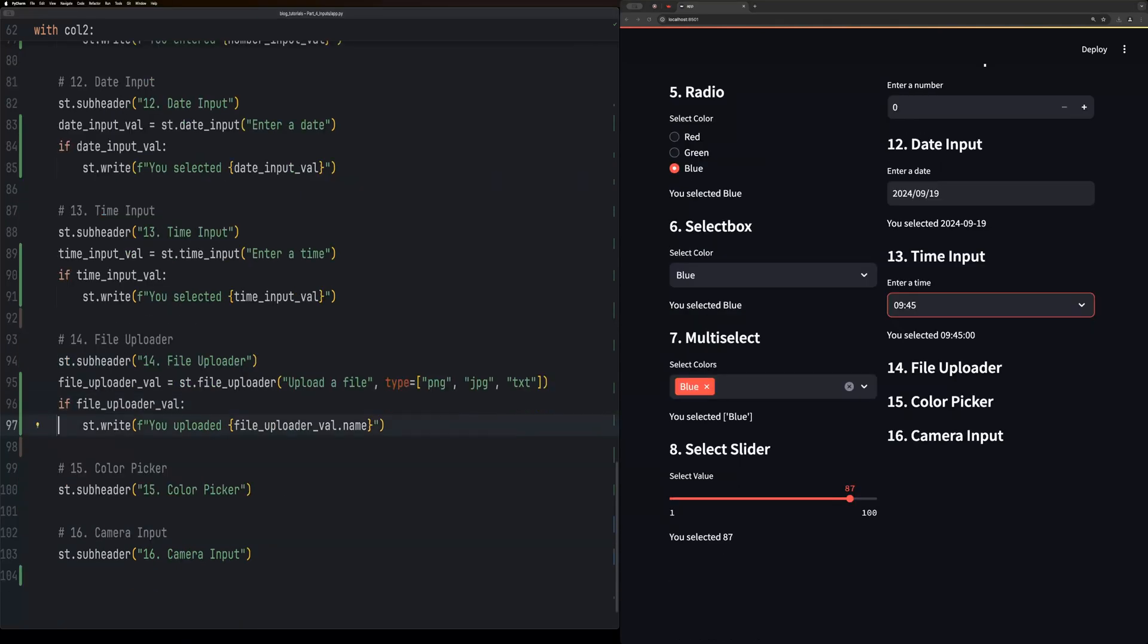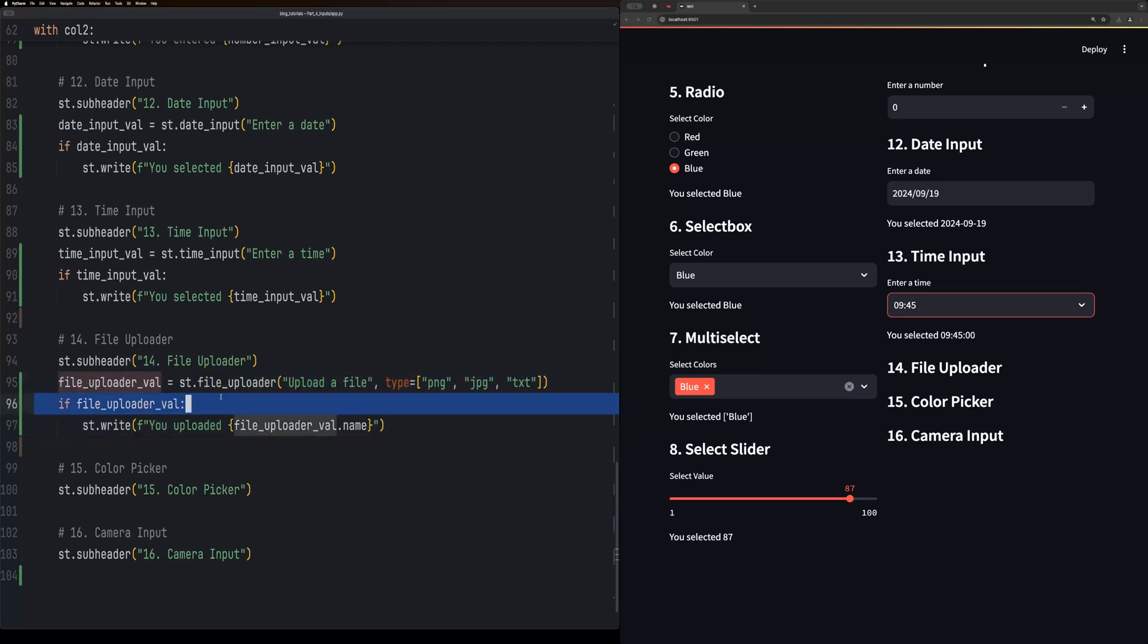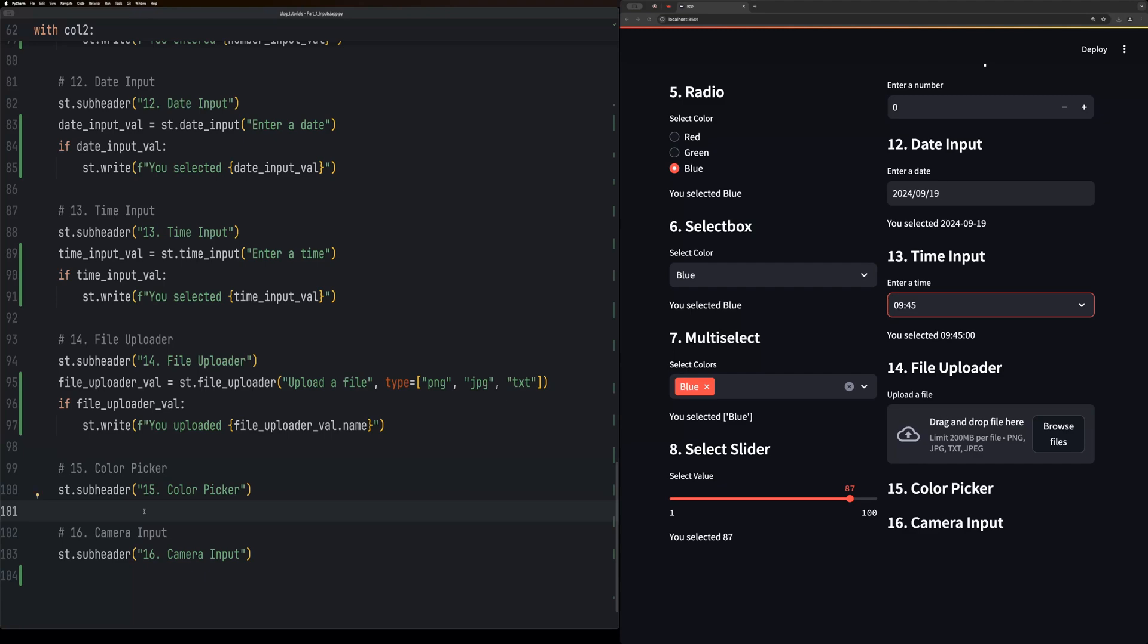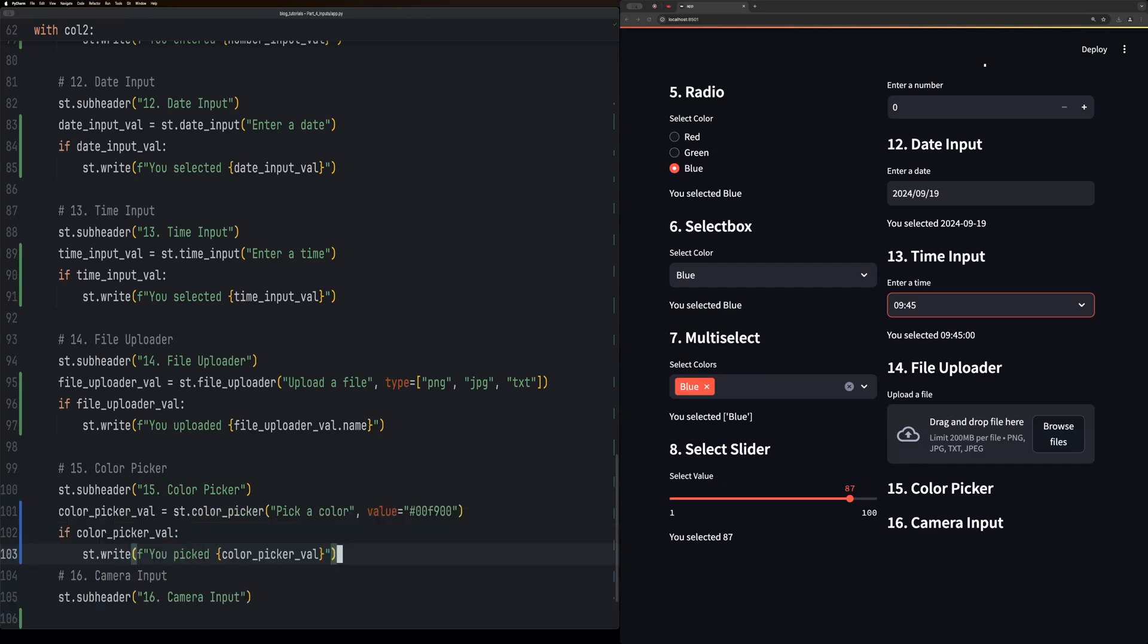The file uploader is extremely useful for when you do image recognition, things like that. But basically it gives you a file uploader where you also can specify the types that it will accept.